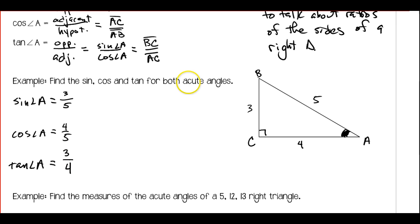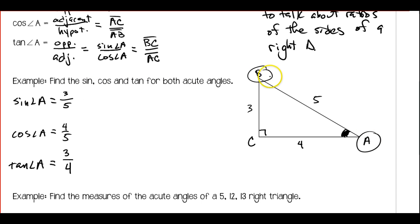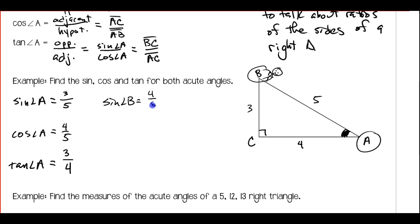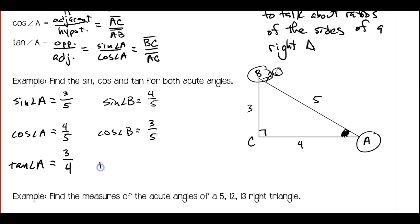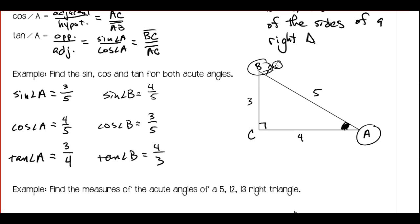That's the sine, cosine, and tangent for angle A. Now we need to do sine, cosine, and tangent for angle B. Our perspective now — we're standing over here at angle B — our opposite side is going to be 4, and my adjacent side is going to be 3. So the sine of angle B, its opposite side is 4 over the hypotenuse 5. Hypotenuse doesn't change. Cosine of angle B — the adjacent side when we're at angle B — is 3, so that's 3 over 5. And the tangent of angle B is the opposite side, which is 4, over the adjacent side, which is 3.